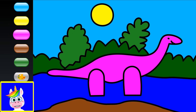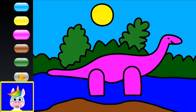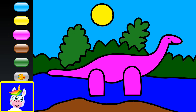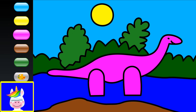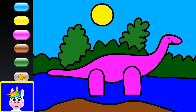Dinosaurs have been extinct for a long time. But in this game you can color the coloring pages however you want — so a pink dinosaur it is!